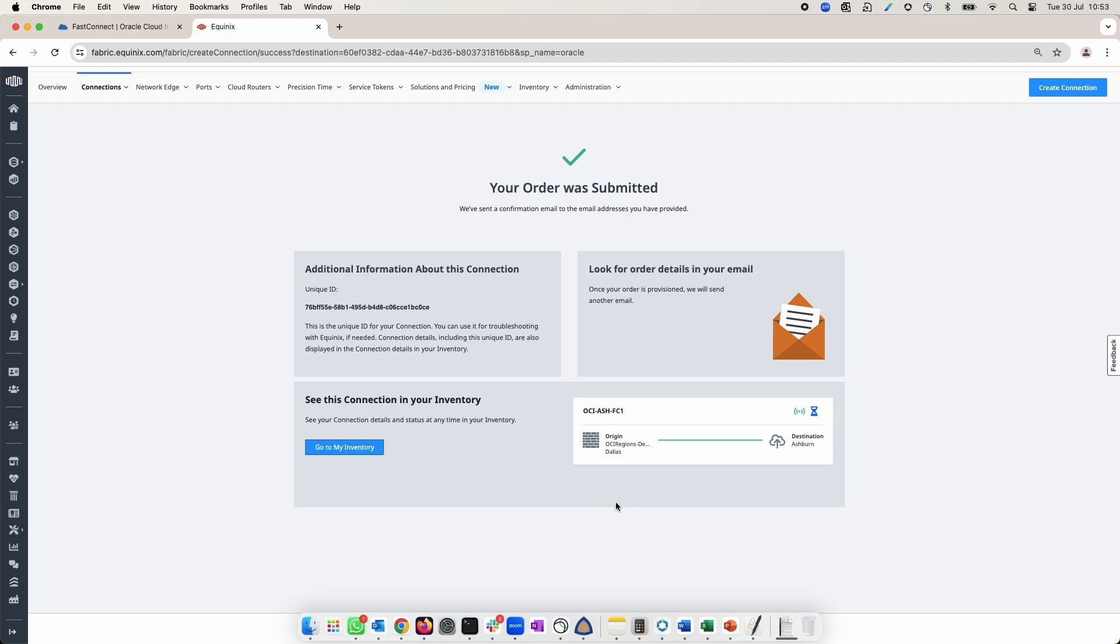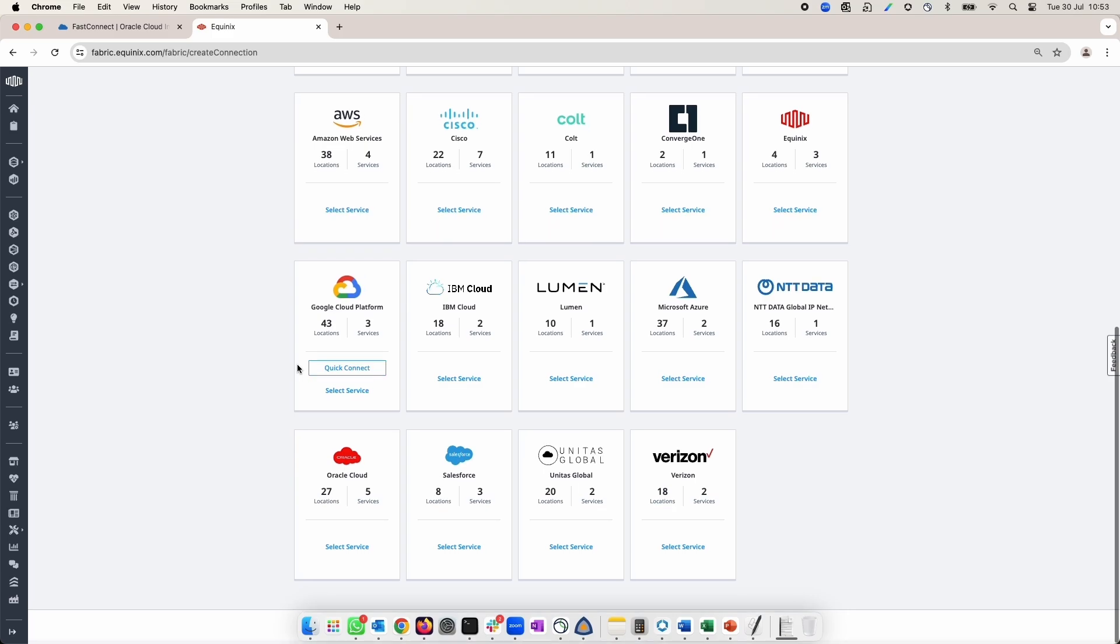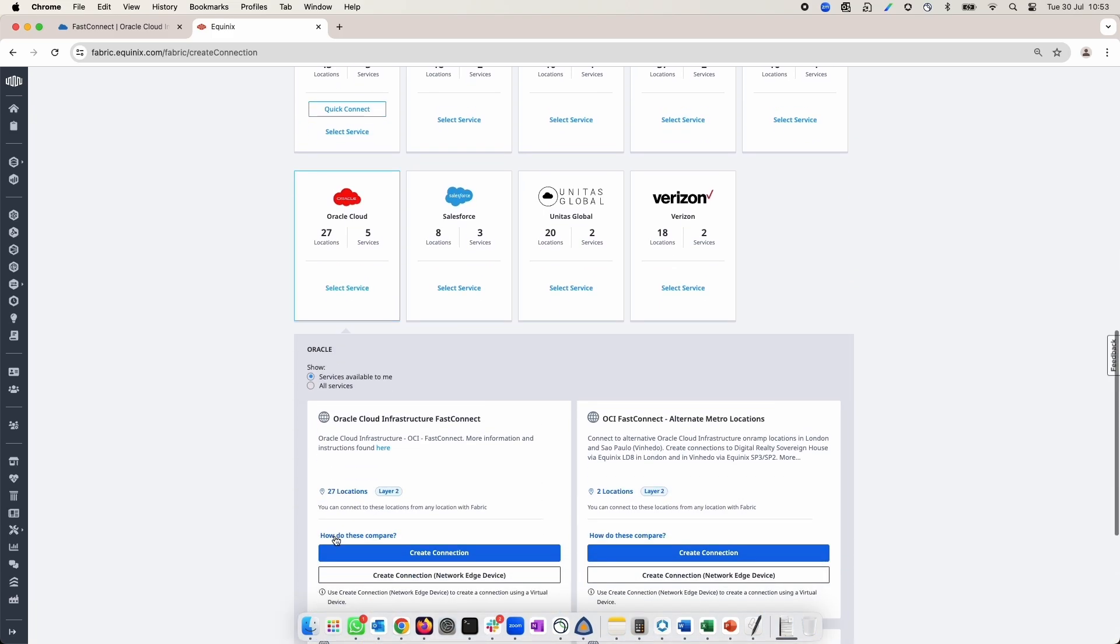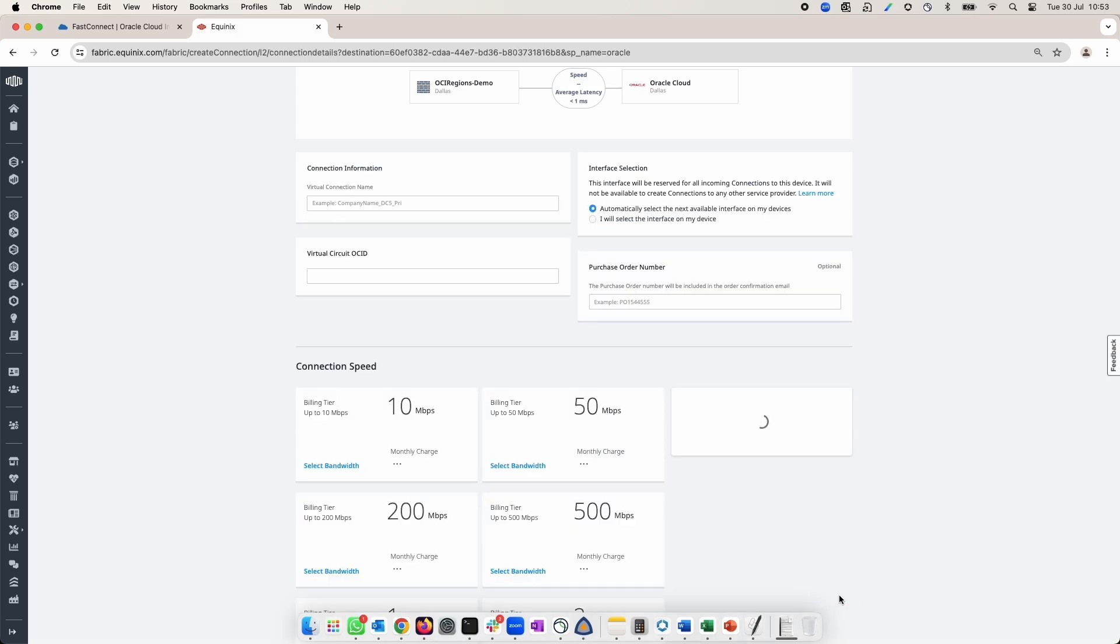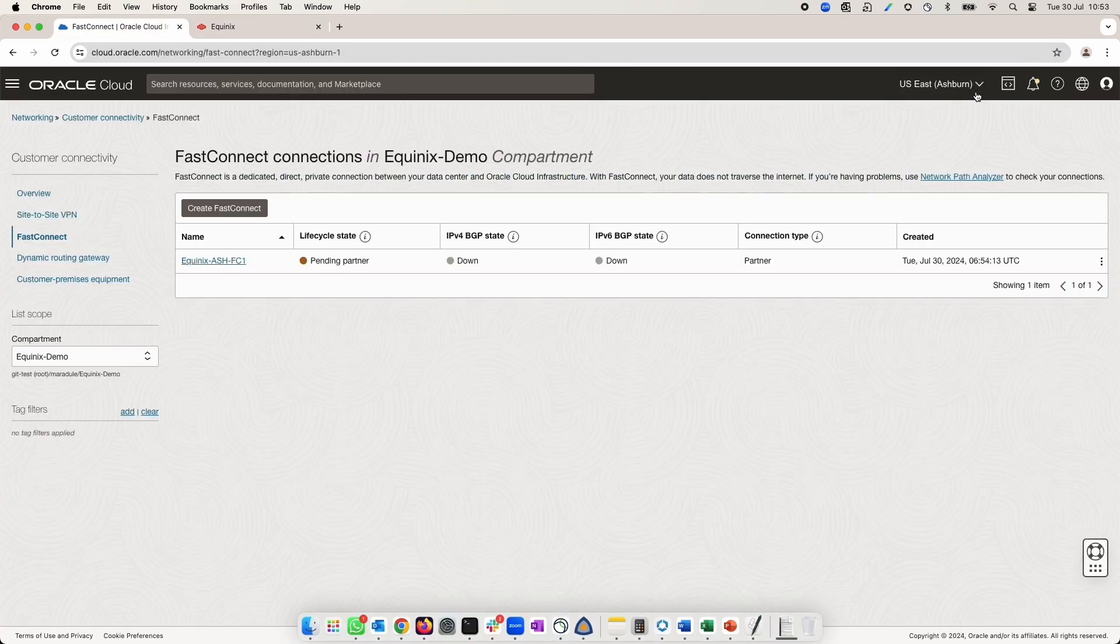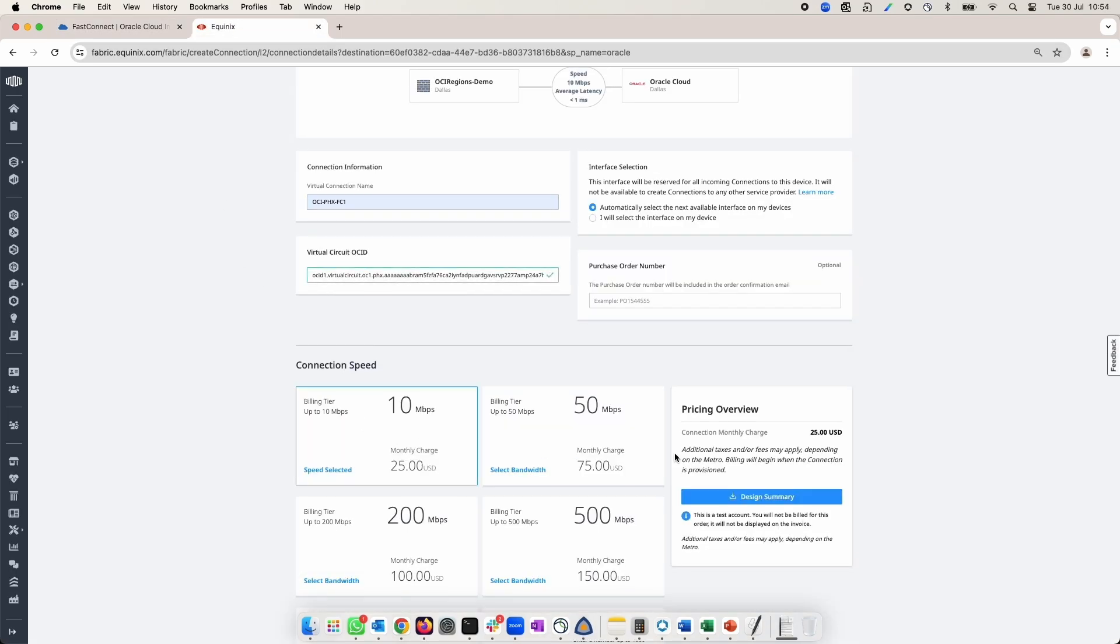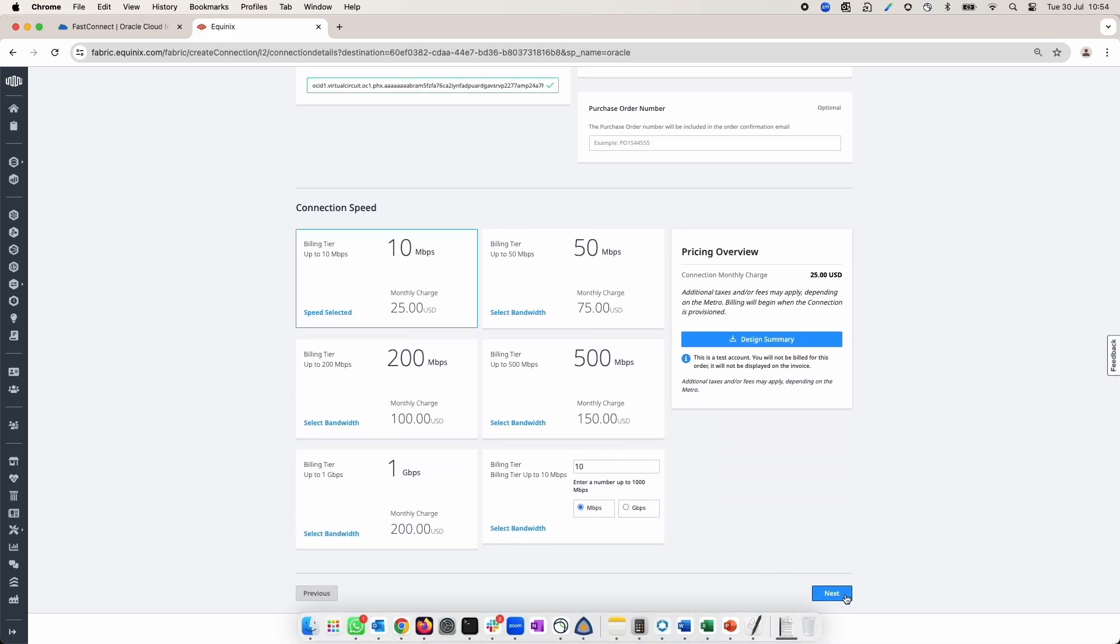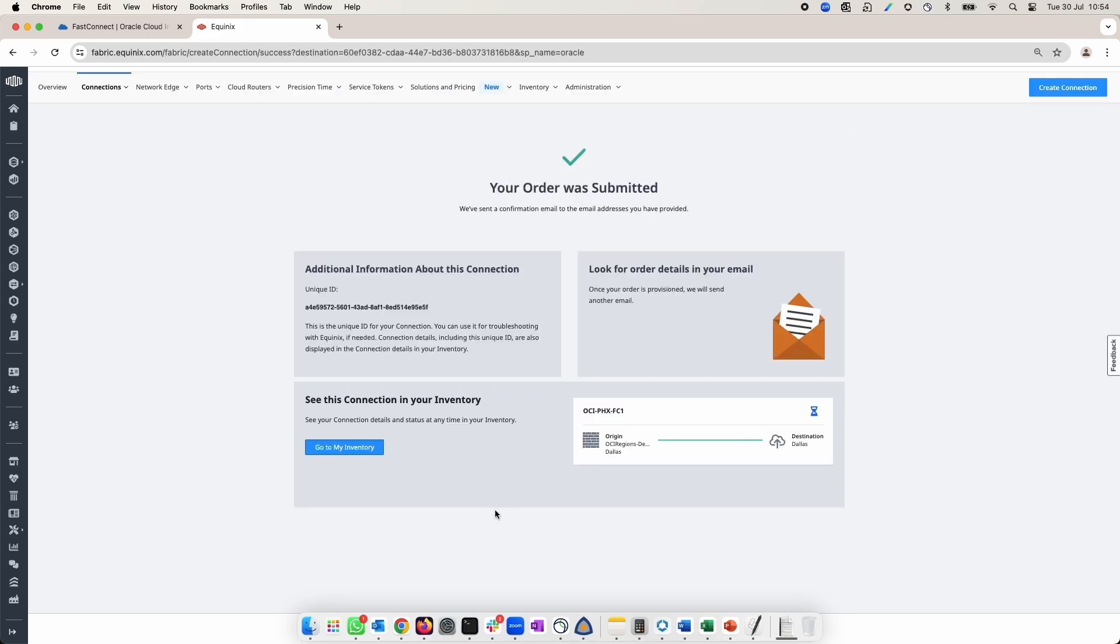I will start the second connection to OCI Phoenix region. First, I will go to Connections tab, click Create Connection and after that I will repeat the steps what I have done for Ashburn but only using Phoenix Region OCID. Now, the second connection to Phoenix is done. Once I see the confirmation that the order is submitted, I can move on with the rest of the steps.